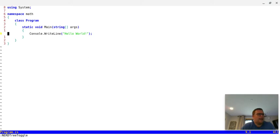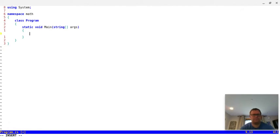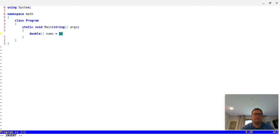So we have this console.writeline — we're going to get rid of that. What we should do to start is have an array of some numbers. Let's create a double array, which allows decimal points. Let's call it nums and we'll have some numbers: 1.2, 3.4, 5.1, and 6.2.